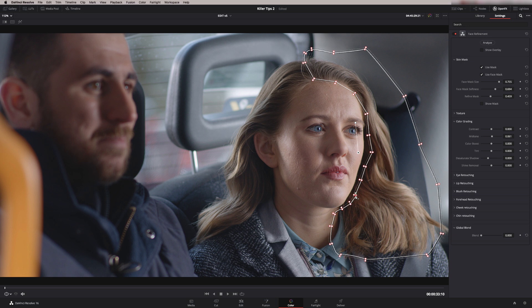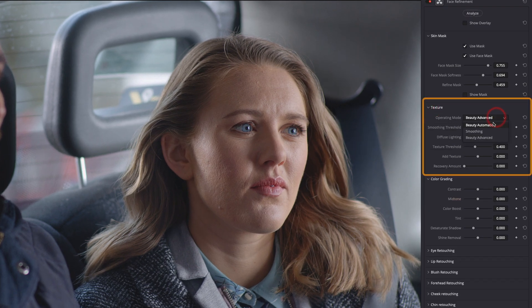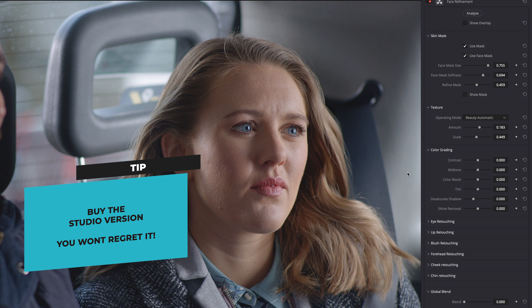We can just fine-tune these if we need to, going back into the tracking tool to get that more precise. Let's have a look at the actual controls. I'm going to get rid of this window and go to the OpenFX overlay. Let's have a look at the first area, which is texture. Texture is essentially the beauty tool inside the face refinement tool. The beauty tool is still part of Studio, so you can't do this on the free version. Beauty Automatic is a very quick, simple way of smoothing skin or making skin more coarse by simply moving this slider, and the scale controls the amount.